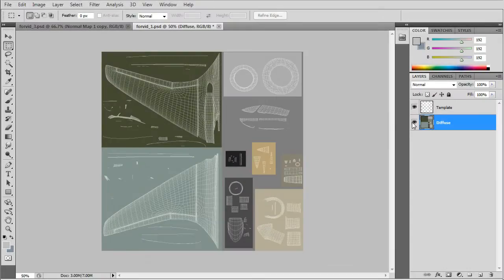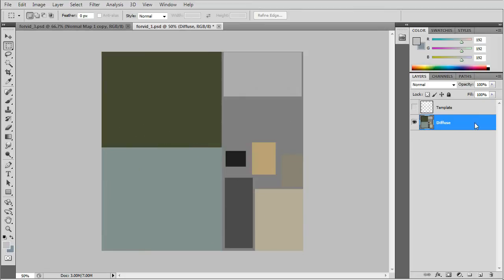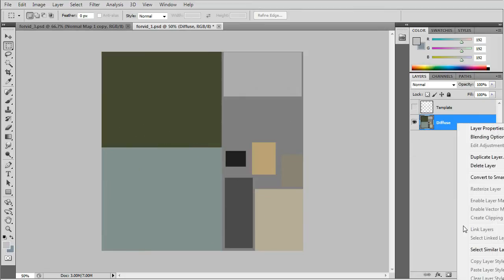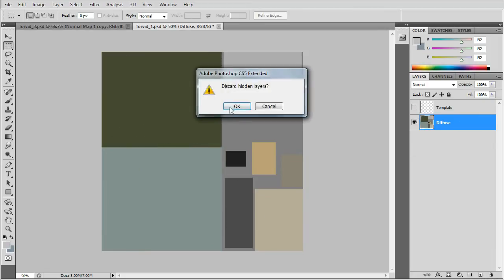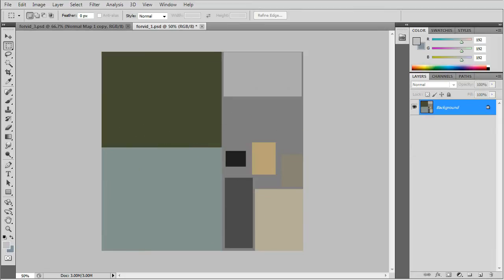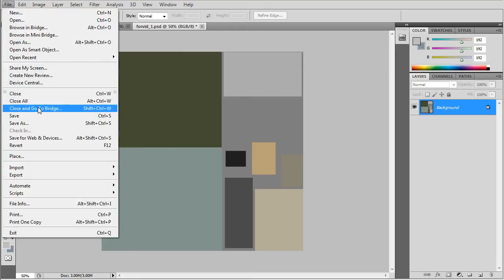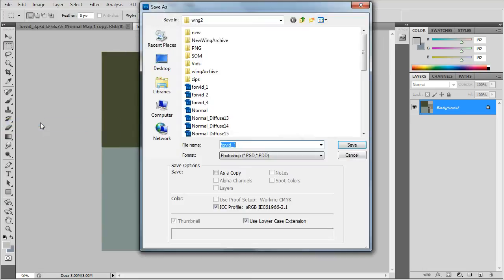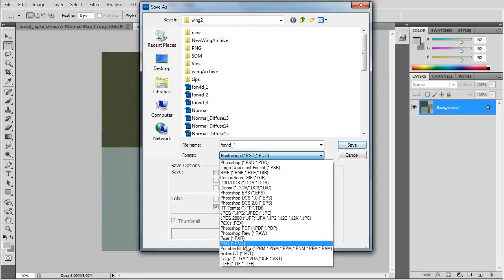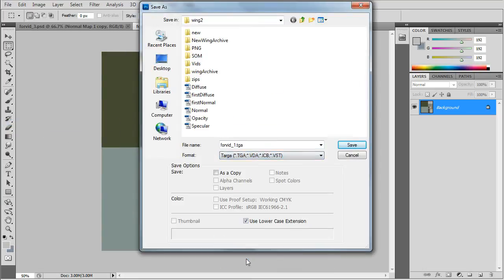Let's jump ahead to our color map. We'll flatten it and save as a TGA file.